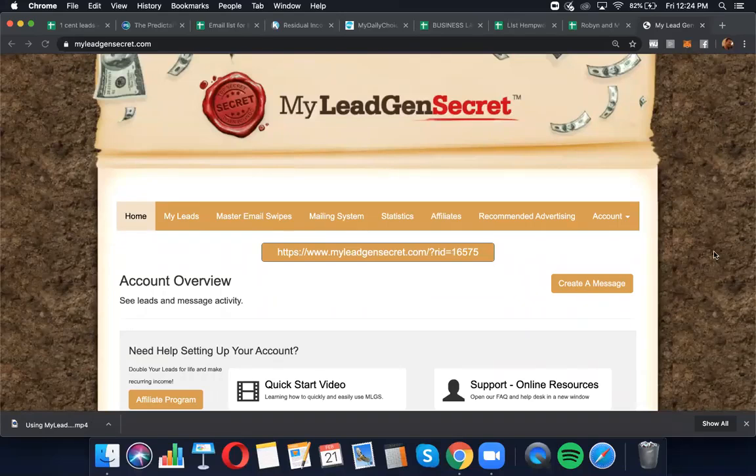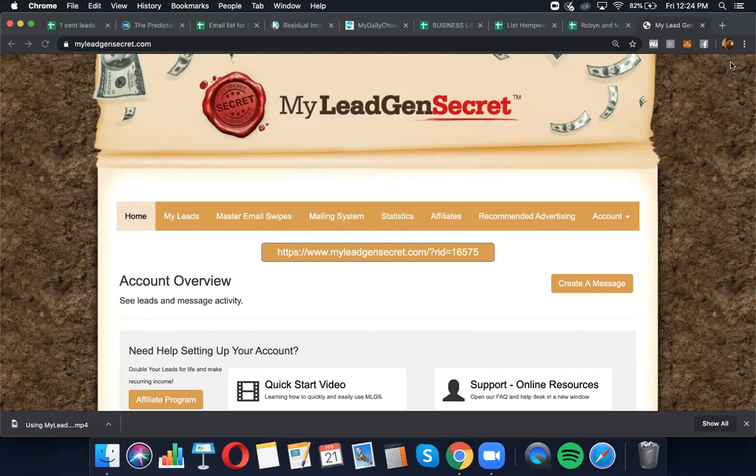Alright, welcome to step one. We're setting you up with how to send an email out using My Lead Gen Secret. We're using this, my team and I, to build and promote HempWorks. You could use these leads to promote practically anything that you want. The results we're getting here very early, and I emphasize early, and I'm going to talk about that in a minute, are phenomenal.